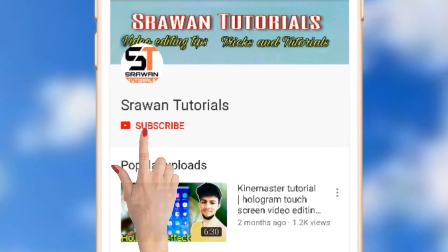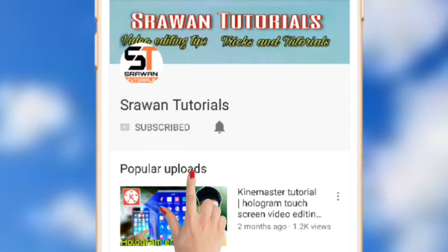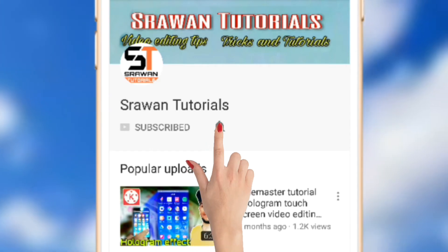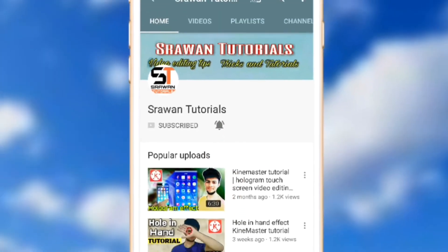Subscribe to my channel Srawan Tutorials and press the notification bell to get notifications about my latest video updates.